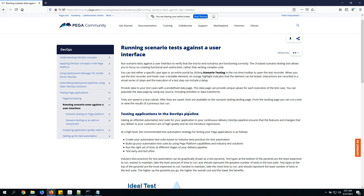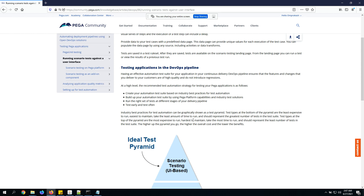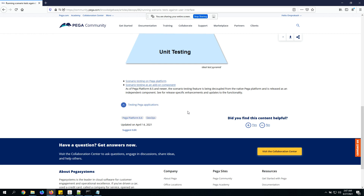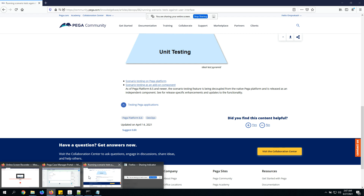You can go through the article to understand more about scenario-based test cases. The version I'm using is Pega 8.4 to capture the test cases. In Pega 8.5 and newer versions it looks like this has been made a separate component, but I don't think there will be many changes in how test cases are captured. Let's jump into a quick demo.